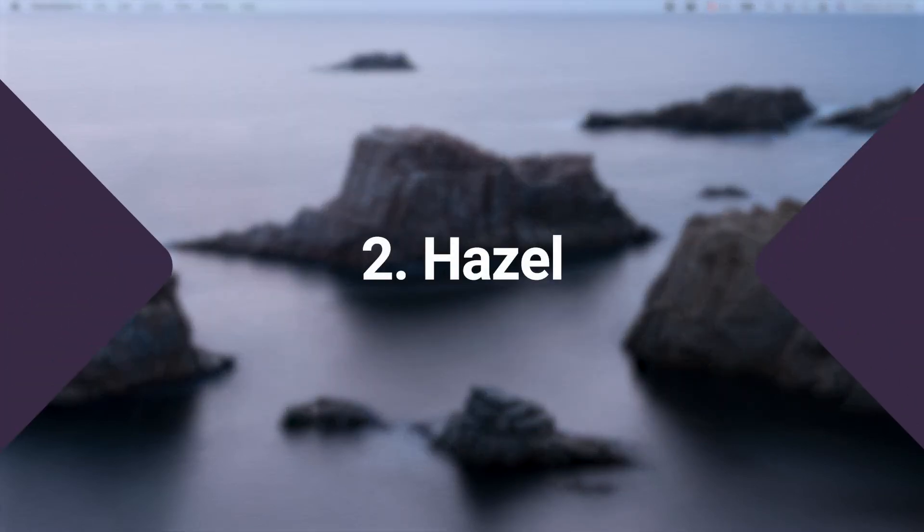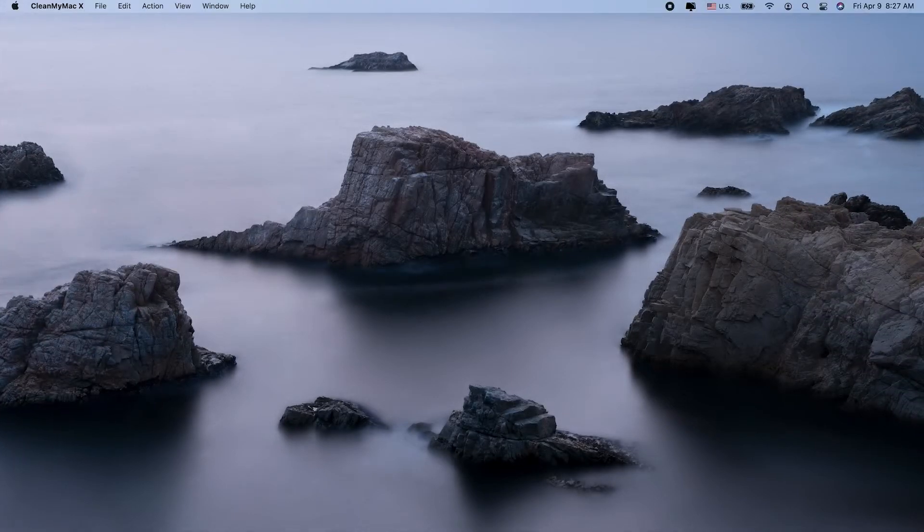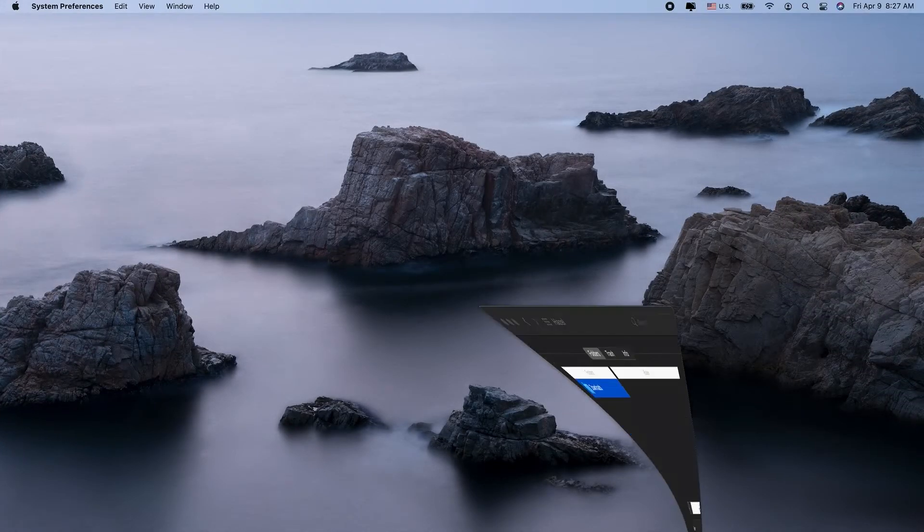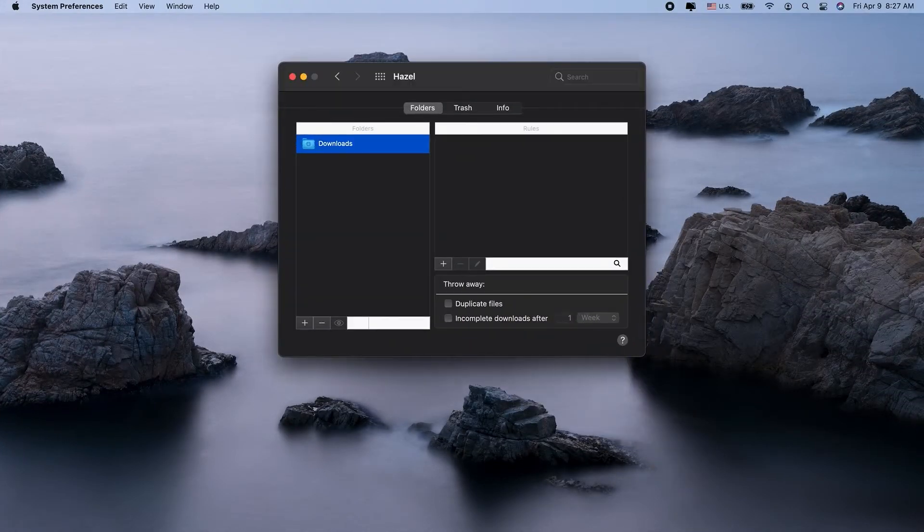Next up is the app Hazel. It lets you create condition-based rules to automate certain actions on your Mac. This is incredibly useful for organization, photo naming, archiving, and generally keeping your desktop clean. But it's the app sweep feature that you'll find the most useful.